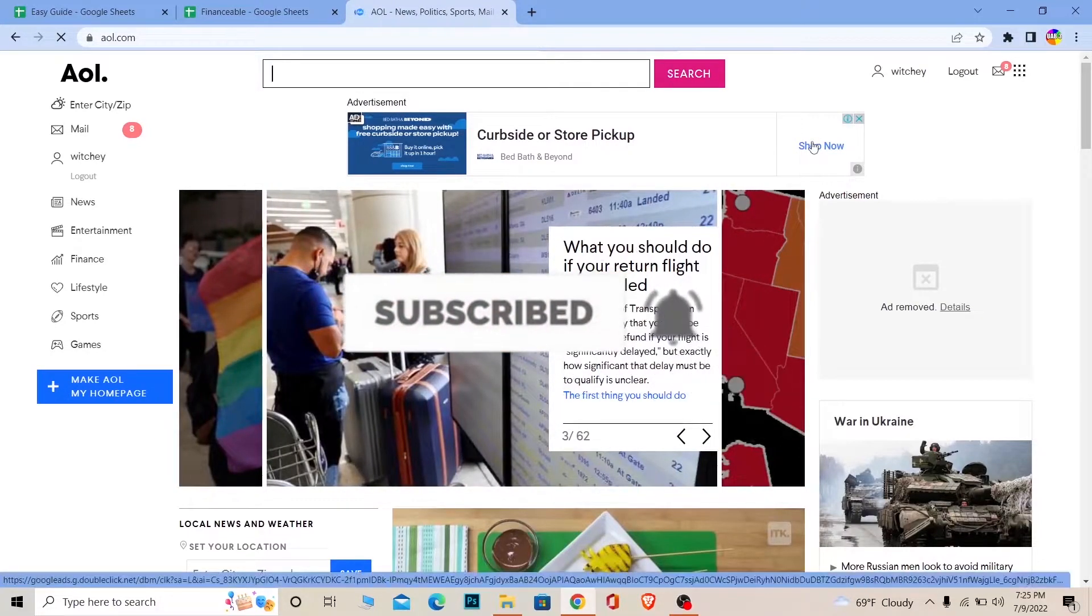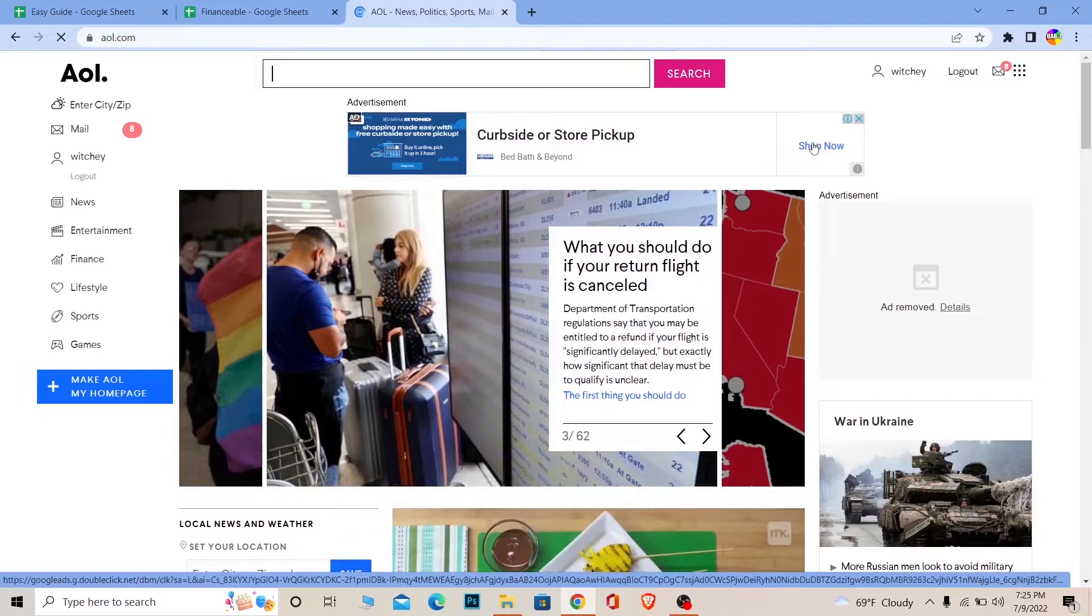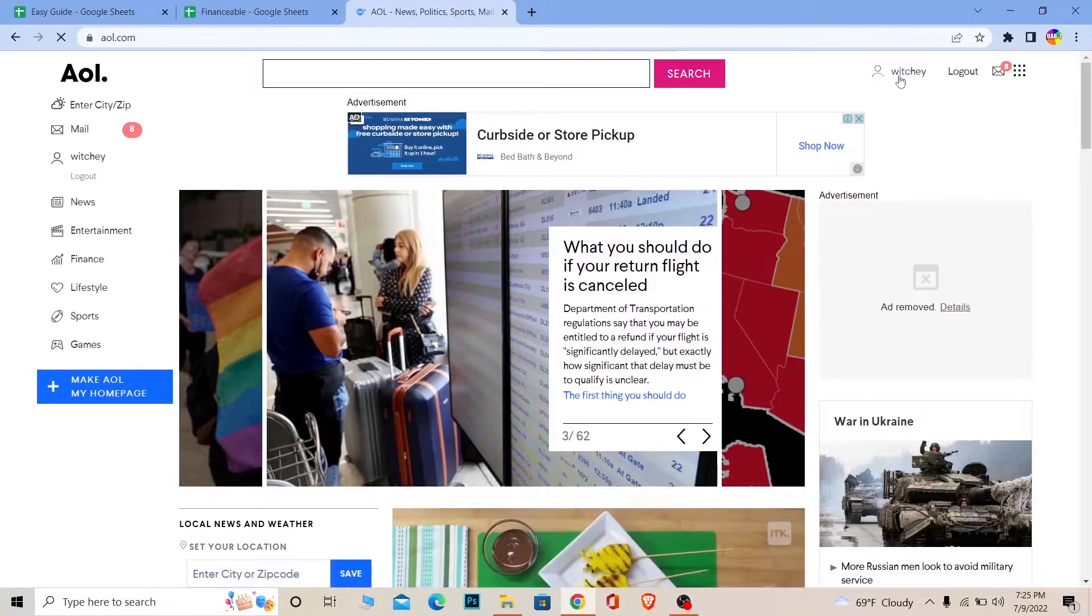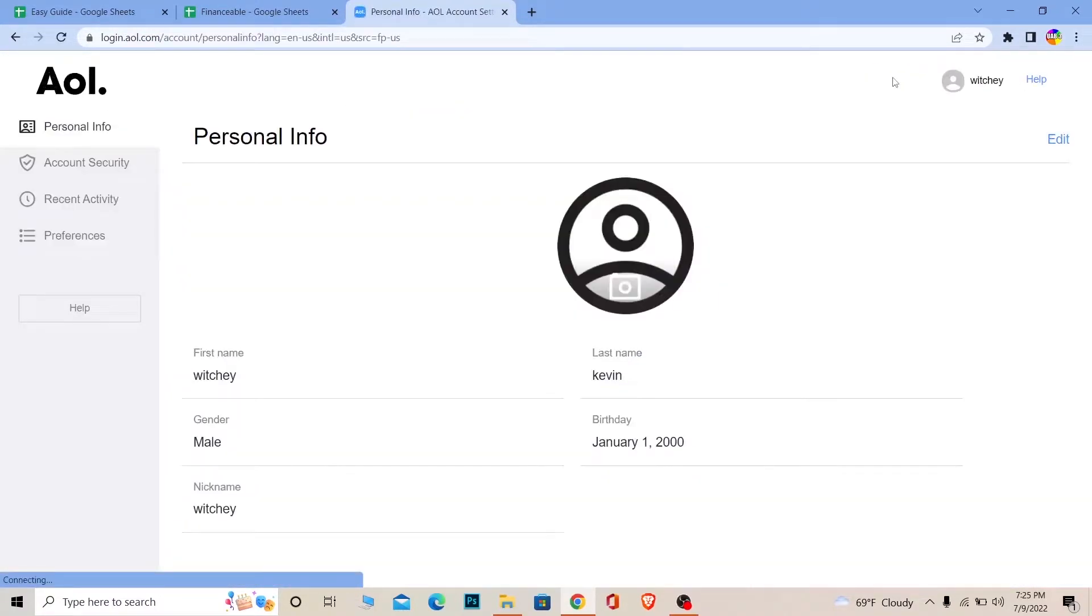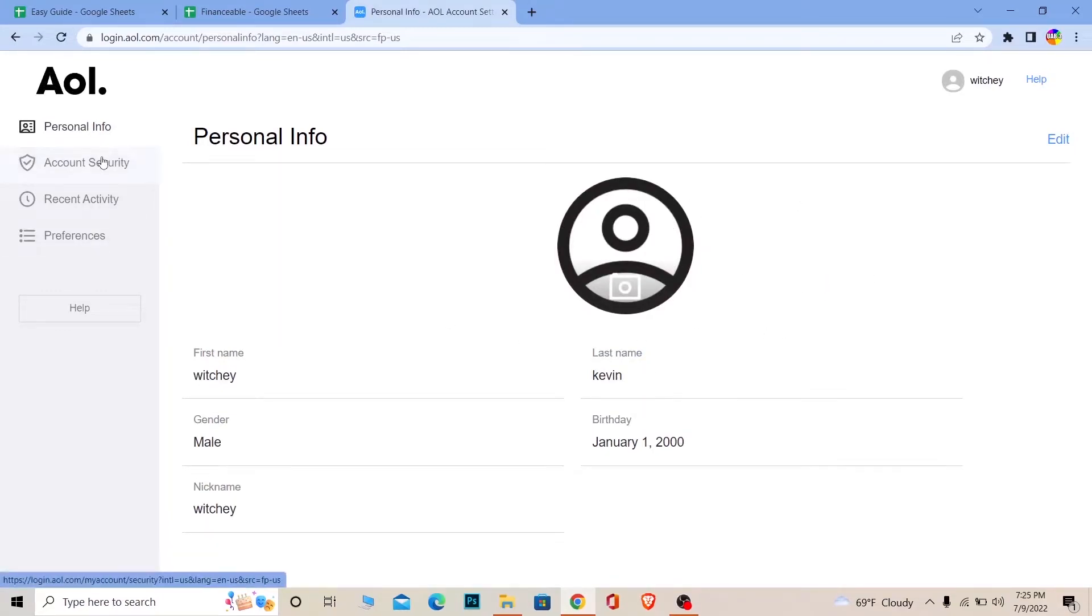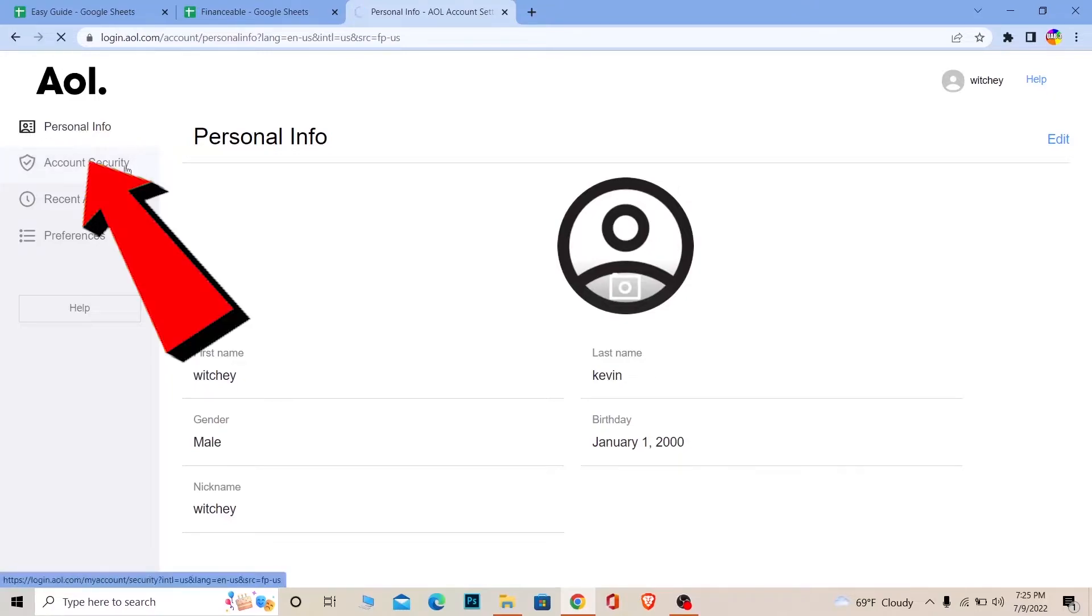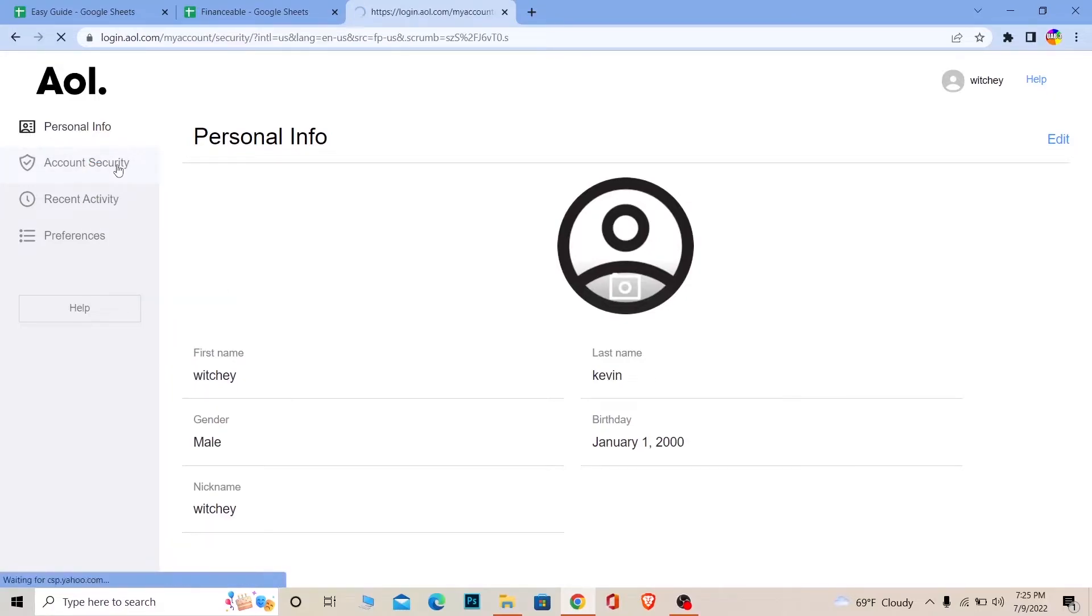Now once over here, you can click on your username and it's going to bring you to this page. This is basically our account security page. You want to go on Account Security.